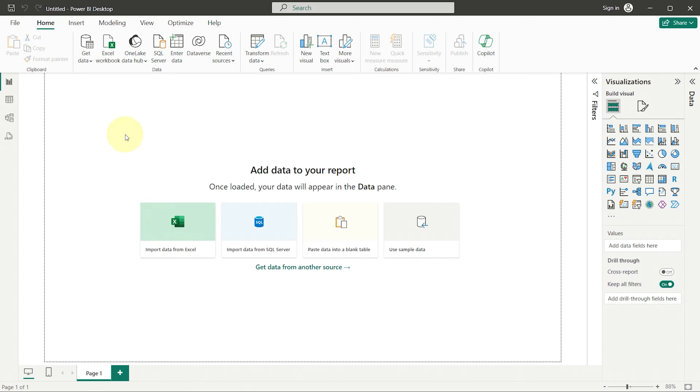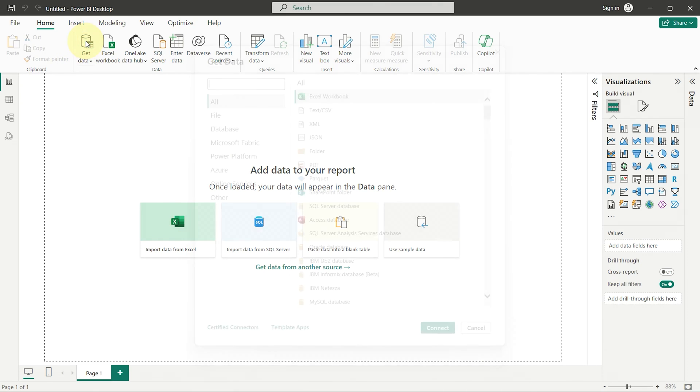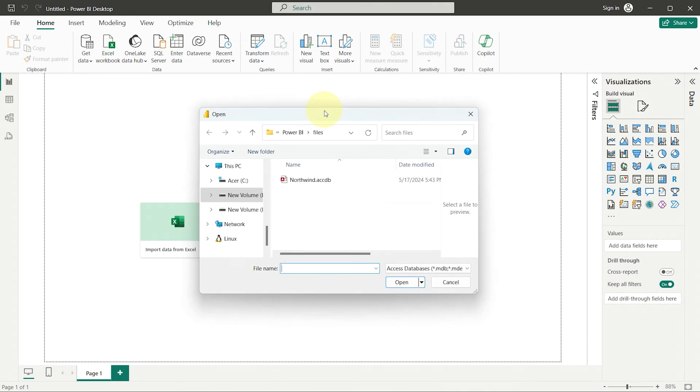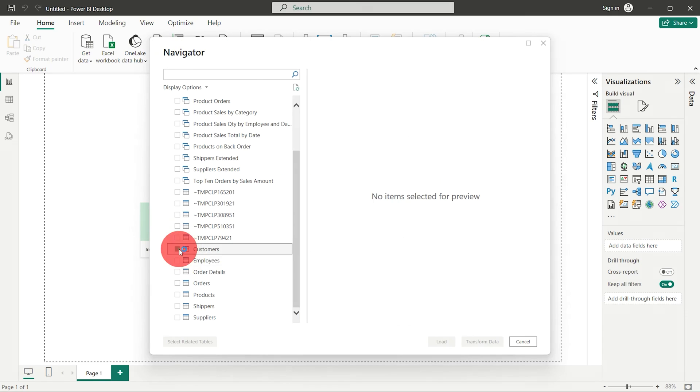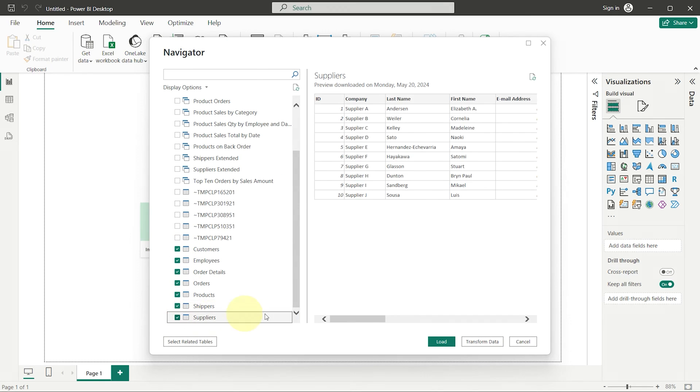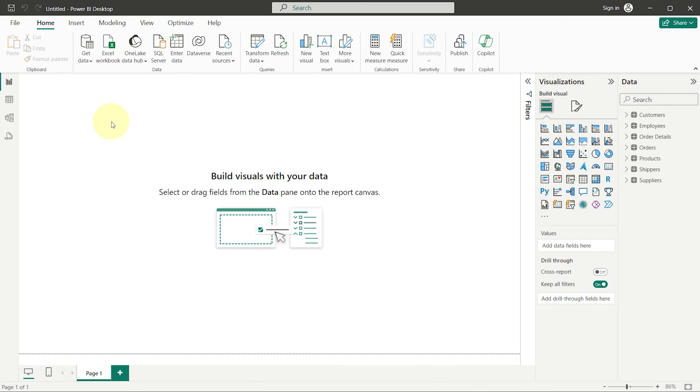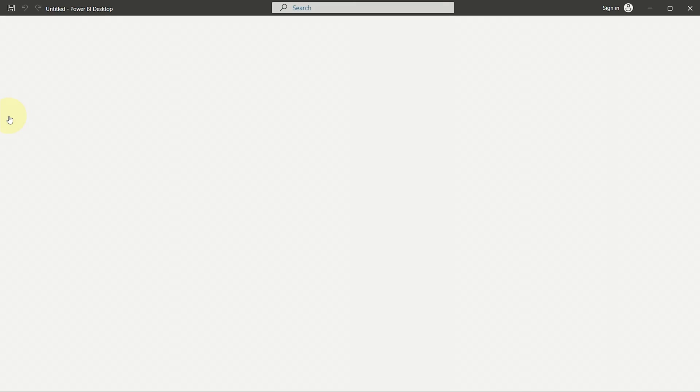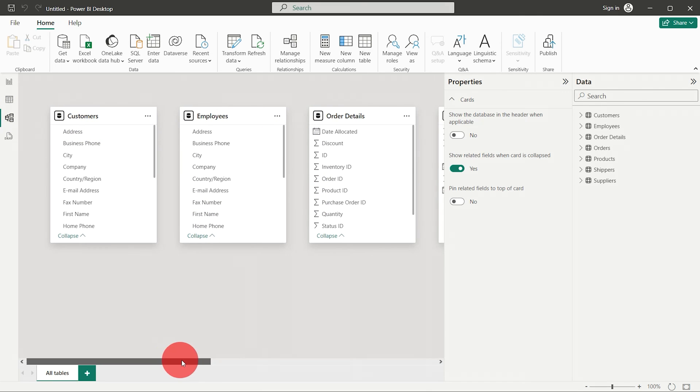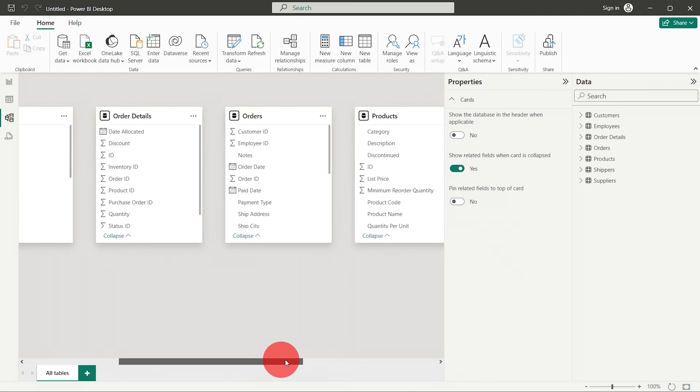Now I'll connect to Northwind again. As you can see in the model view, no relationships are defined. You'll need to create them manually.